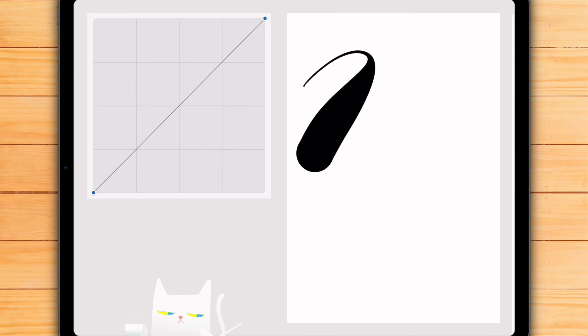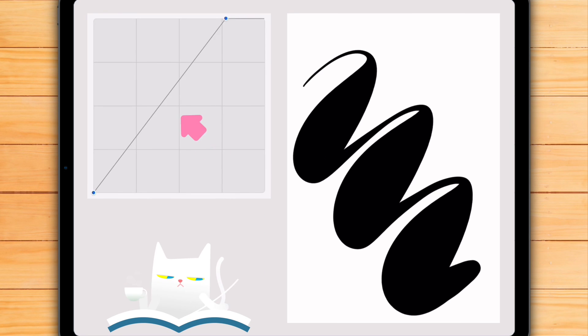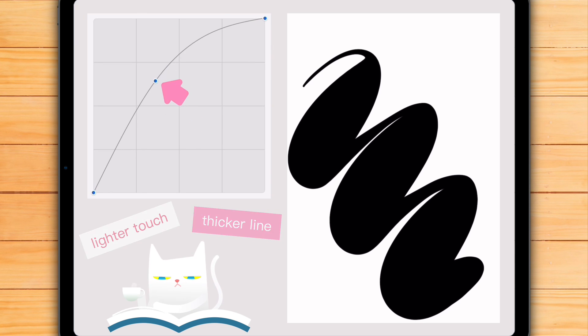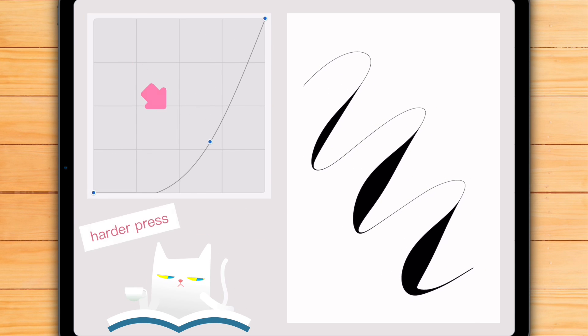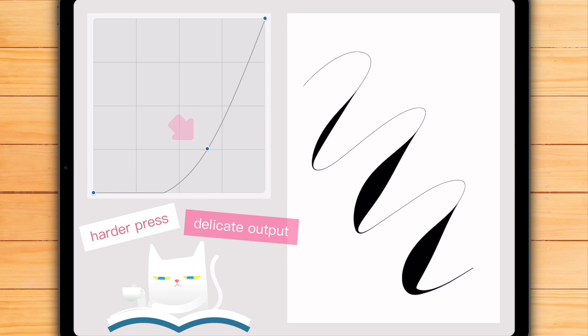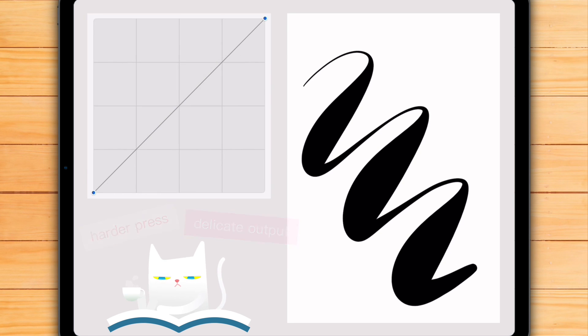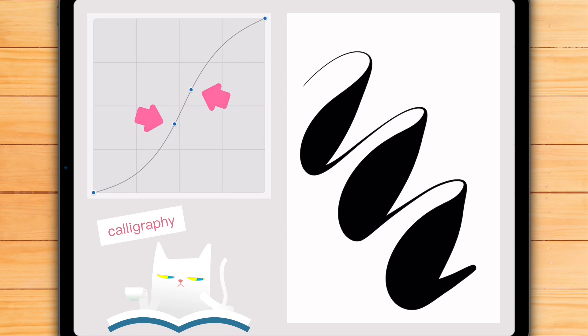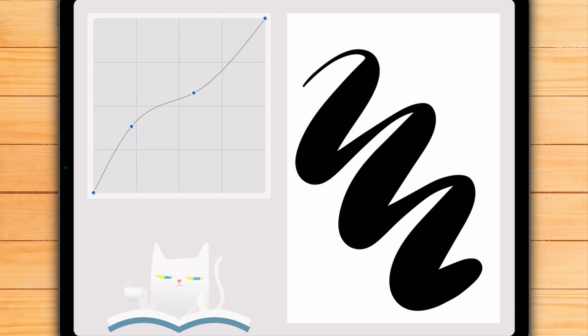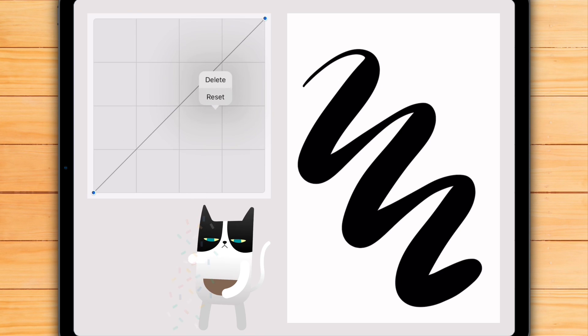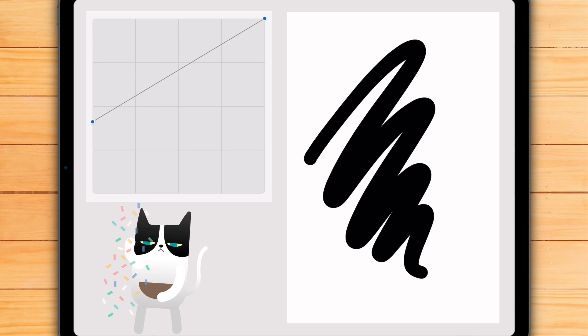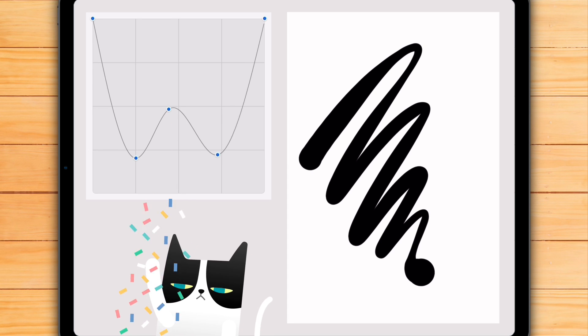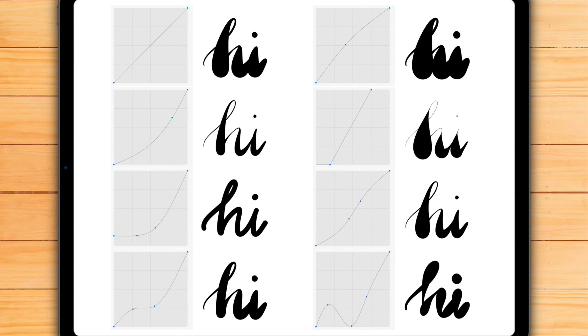So here is a short summary. Make the curve steeper if you normally press the Apple Pencil lightly. Bend the curve down if you normally press hard, or if you simply want your strokes to be more delicate overall. Bend the curve into an S-shape if you want to quickly switch between light and hard effects. Or play with the curve to get a unique effect. In the end, there's no right or wrong here. Just pick a brush you use a lot and experiment. See what happens.